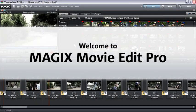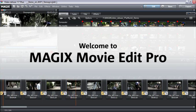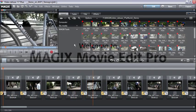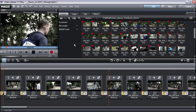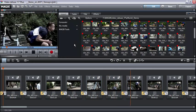Welcome to MAGIX Movie Edit Pro, the perfect program for recording, editing and burning your video material.